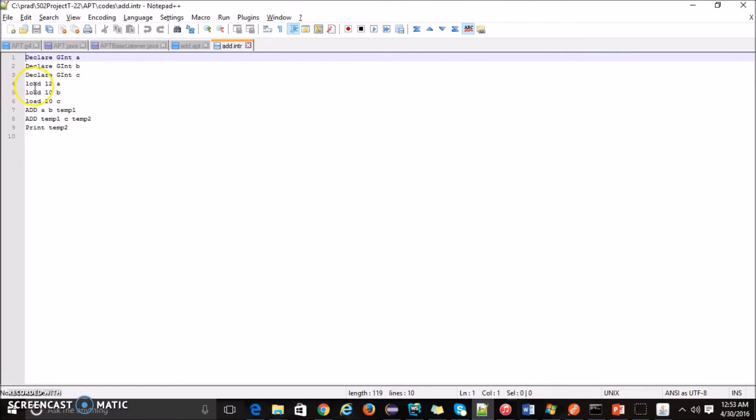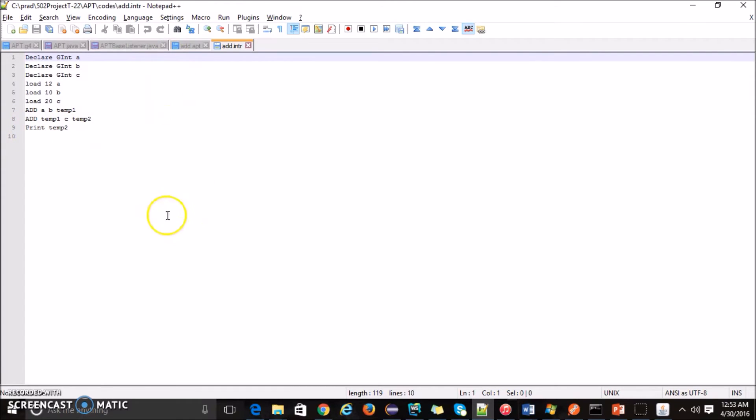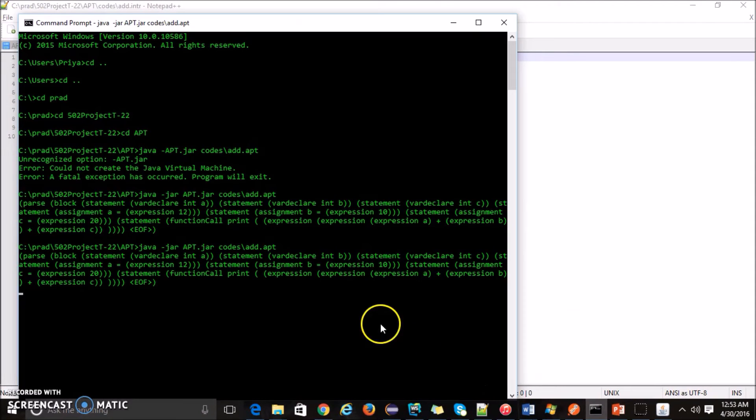Now the intermediate code, it is actually declaring a variable with g int. So any variable defined in my programming language outside a function is considered as a global variable and it will use load statement to load the value inside that variable. First the addition of a plus b will happen, it will be stored in a temporary variable. After that the temporary variable and c will be added and then that will be stored in another temporary variable and then the print statement will execute. This is how the intermediate language looks like in my code.